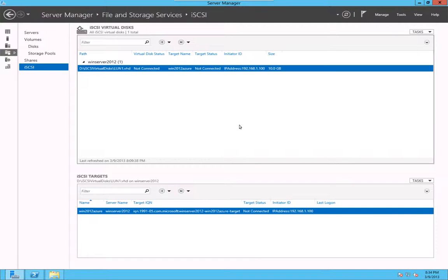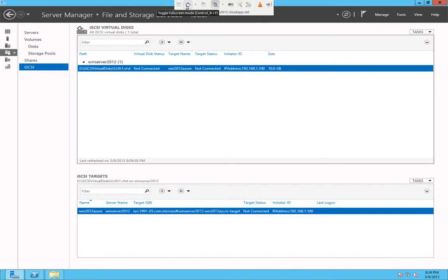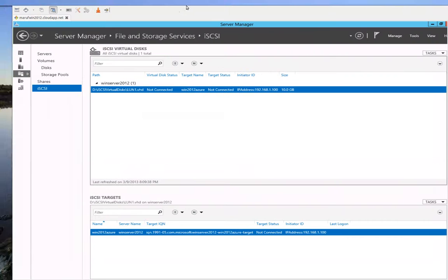I will see if I can do a later video where I will show you connecting to this iSCSI disk. But I will keep you posted on the video on my YouTube channel. Thank you for watching. Have a great day.